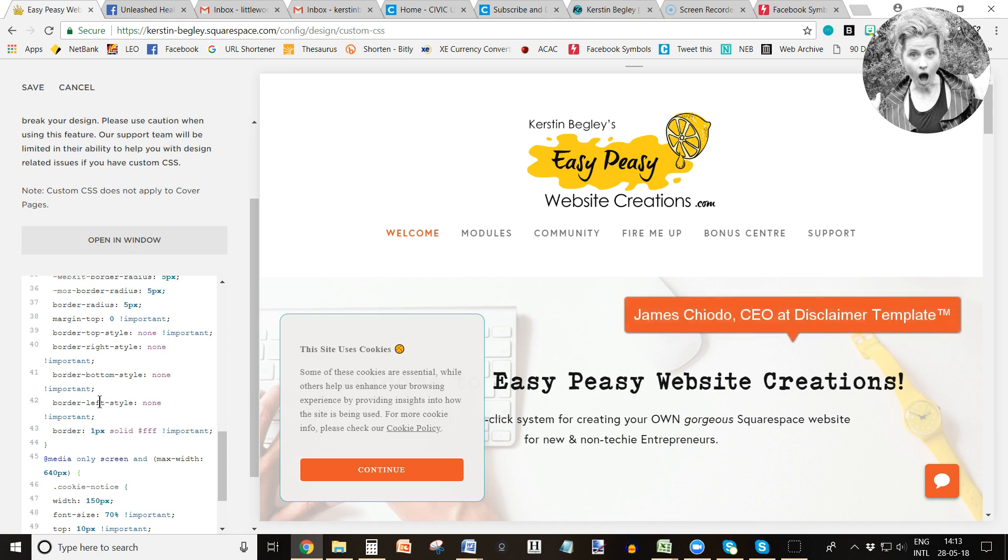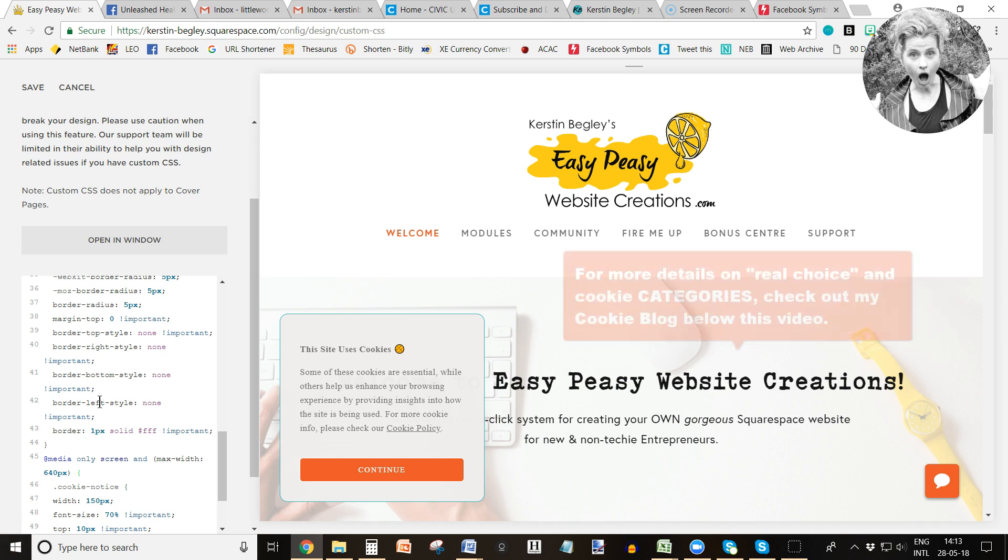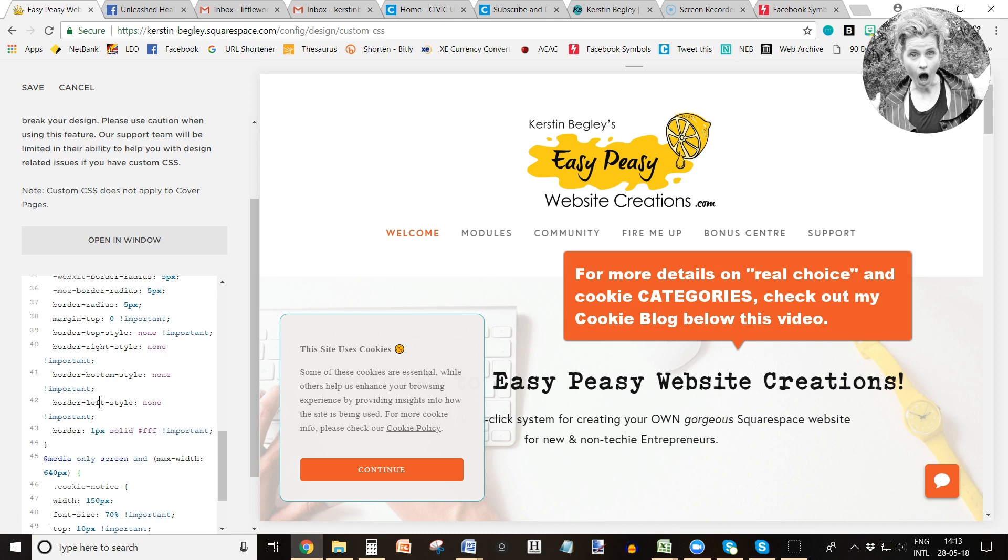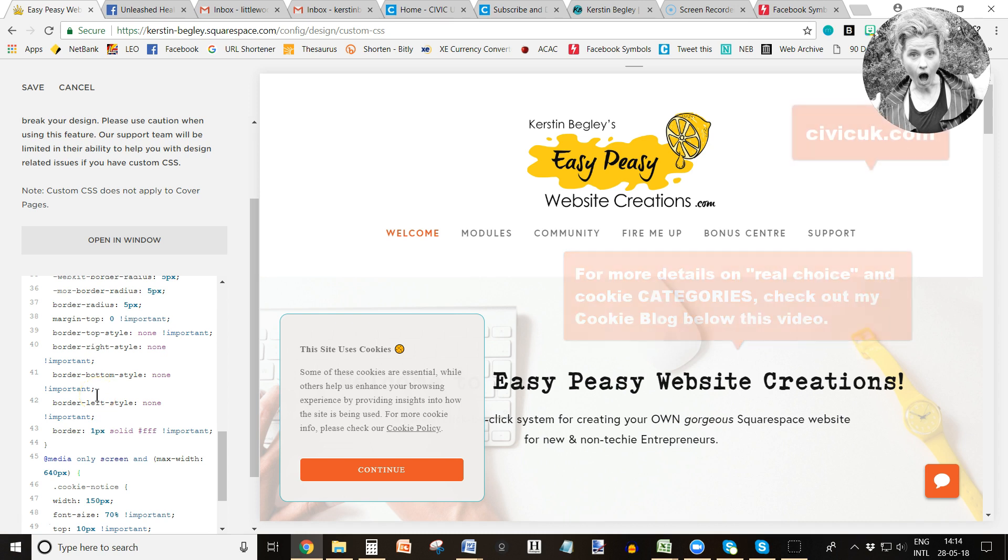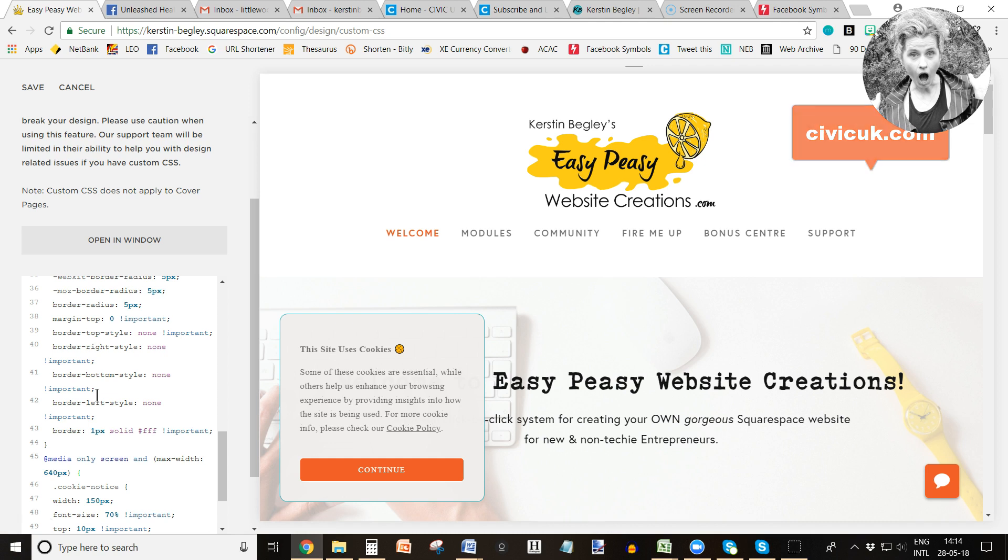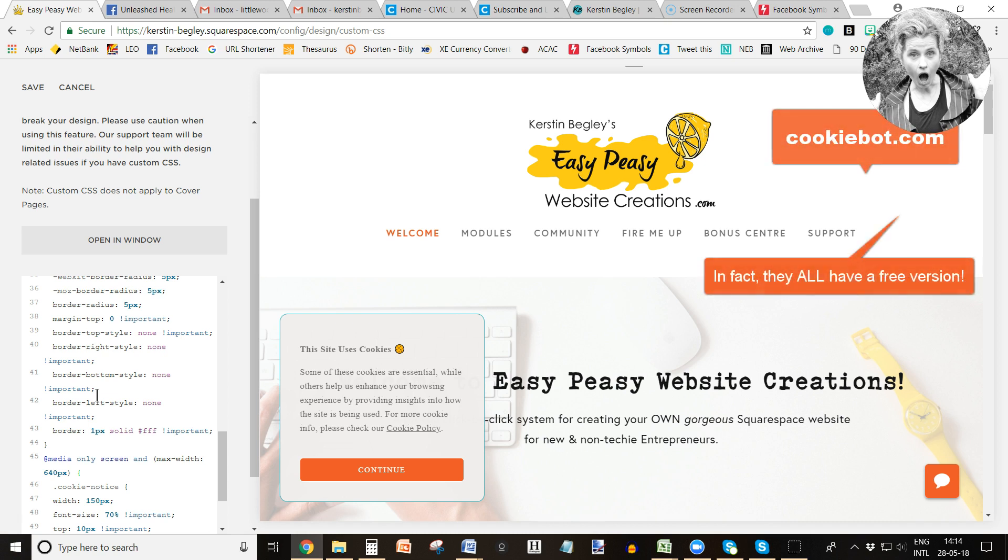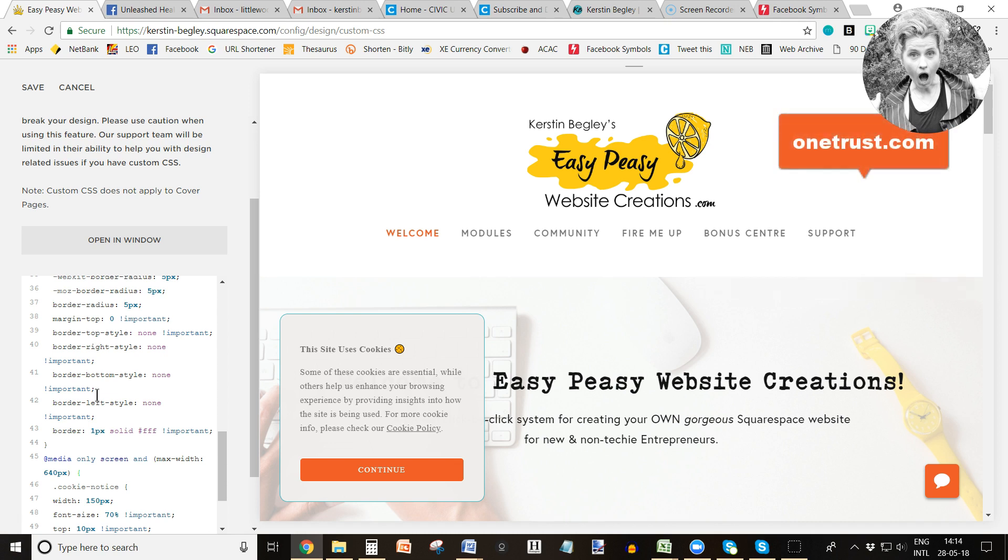However, I'm also going to—because my privacy professional said that you need to give the user real choice over cookies, because there are different kinds of cookies like analytics, marketing, and social media—I am going to use Squarespace for now, but I am also going to research civicuk.com, which I just received via email, and also cookiebot.com. Both of them have a free version. And then there's onetrust.com, which seems to be pretty expensive.